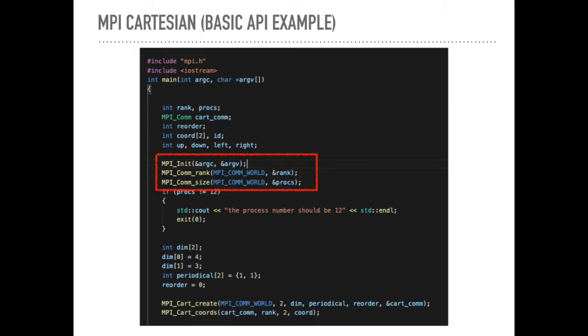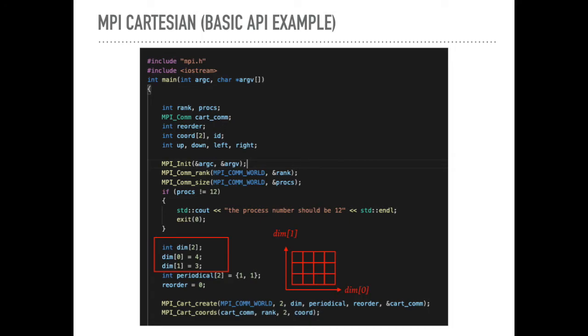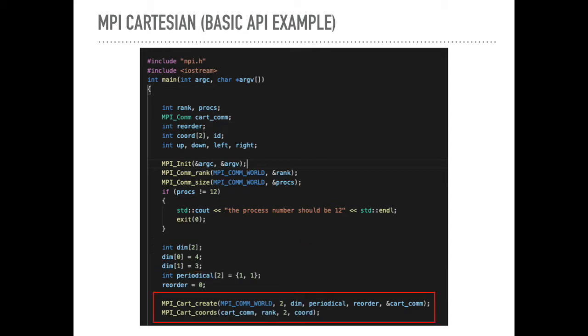The important thing is here, we declare an array and every position of this array contains the number of cells or slots in each dimension. Here, for the first dimension, there are four cells. For the second, there are three cells. And then we start to use Cartesian create to create a new communicator.